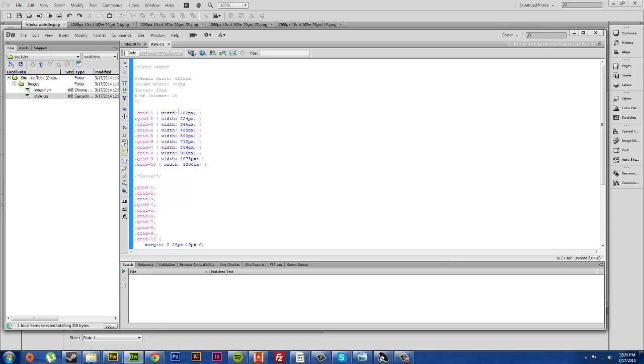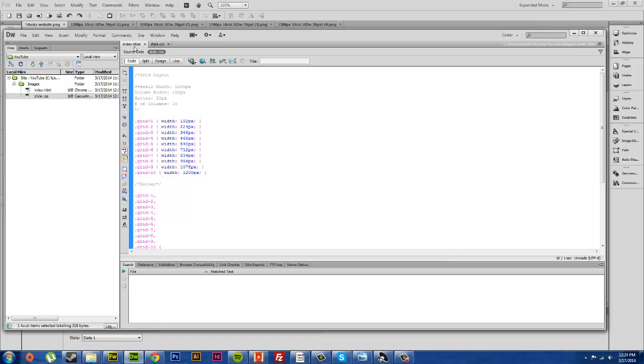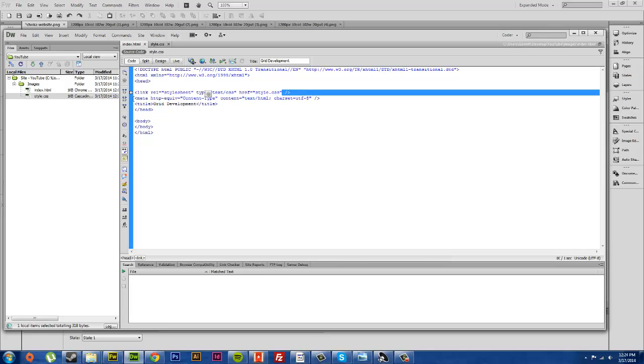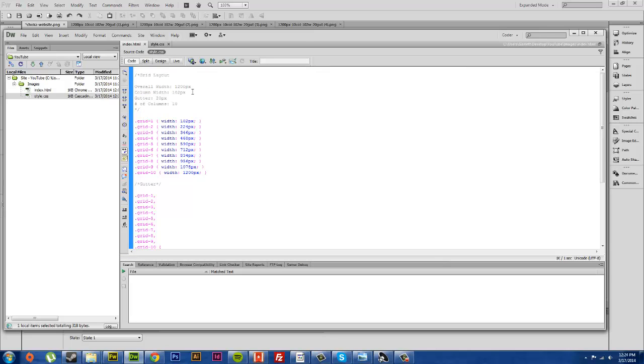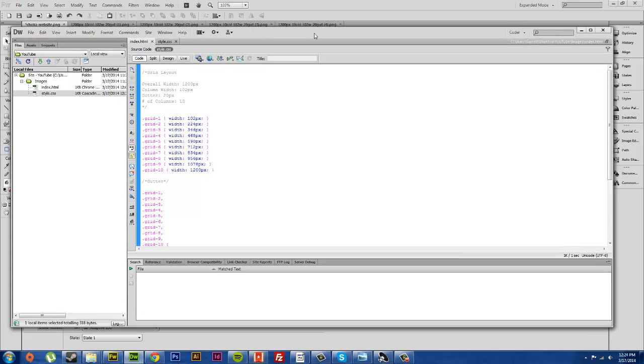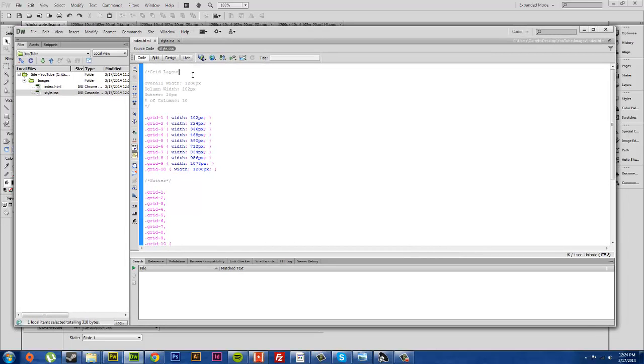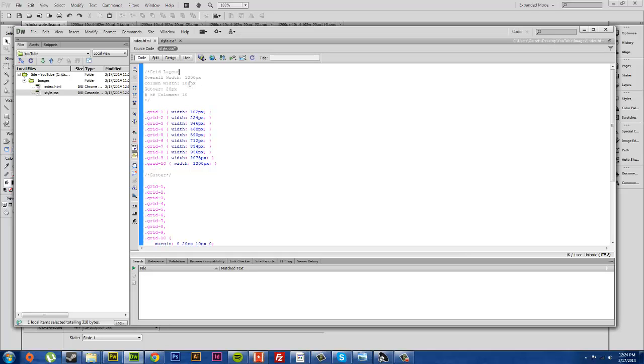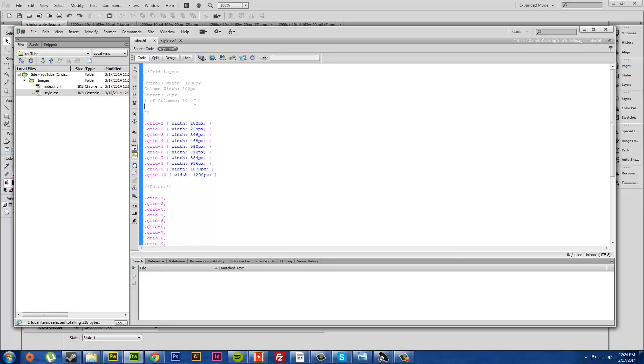I've already kind of mocked up what this would look like. In my index.html here I have linked to my style sheet in the header, and over here I have started a grid layout. My overall width I've specified here is 1200 pixels, my column width is 102 pixels, my gutter width is 20 pixels, number of columns I have is 10. This is here so that anyone who doesn't know the code comes to work on the site and wants to figure out what's going on, and also for my future reference.